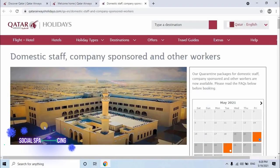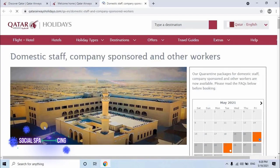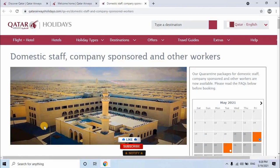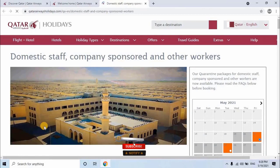Here you will see title as Domestic Staff, Company Sponsored, and Other Workers. It means people traveling with families are not allowed to book this quarantine, except those who are arriving single, either male or females can book this quarantine.